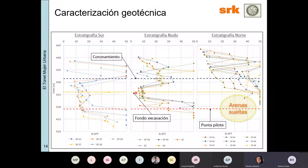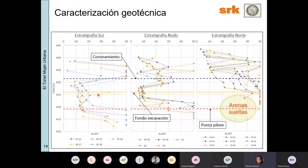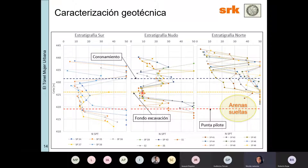Por debajo de esos limos ya aparecían arenas gruesas y medianamente densas. Esta figura muestra los números de golpes en el CPT en función de la cota para distintos sectores de la obra. Colocamos el nivel de coronamiento, el nivel de fondo de excavación y el nivel de la punta de los pilotes. Por arriba del coronamiento hay suelos con resistencia medianamente errática, y en la parte del nudo donde íbamos a excavar teníamos inconvenientes con el suelo limoso blando.